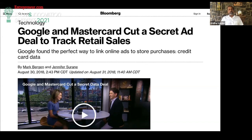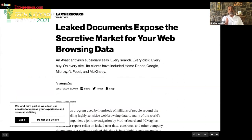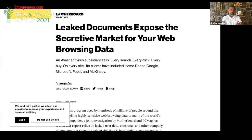This is a leaked document from 2020: every search, every click, every buy on every site — that's what they are selling. The clients include major corporations like Google, Microsoft, and Pepsi — they bought this data. This is the secretive market for your browsing data. This is what is going on today. This is reality, and we are surrounded by it.